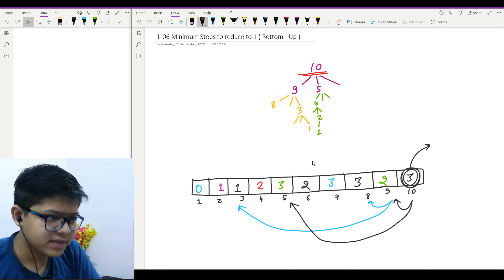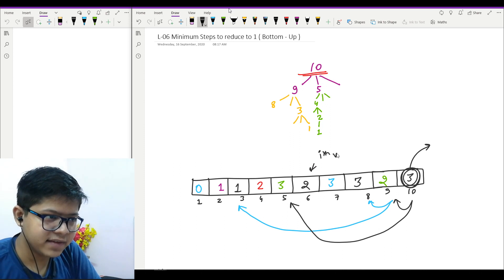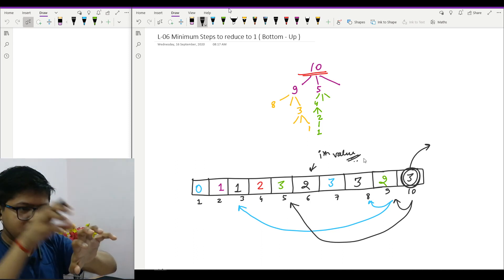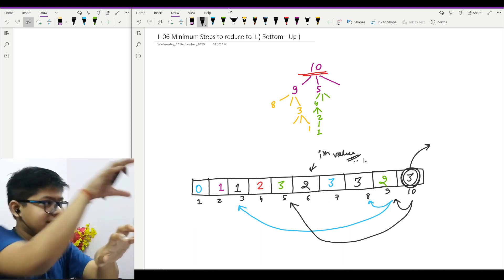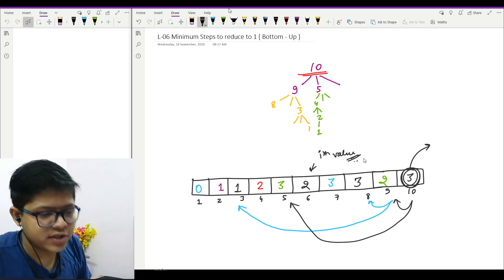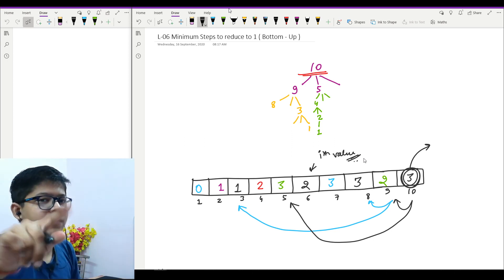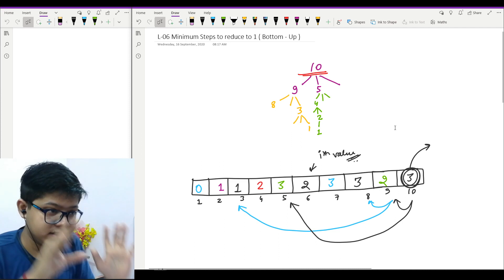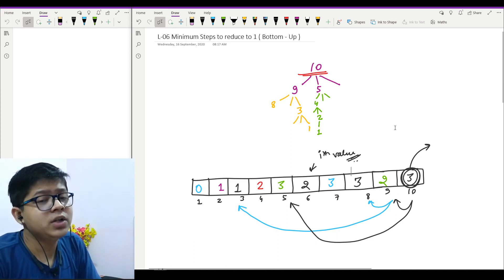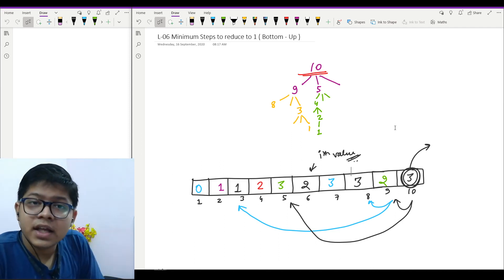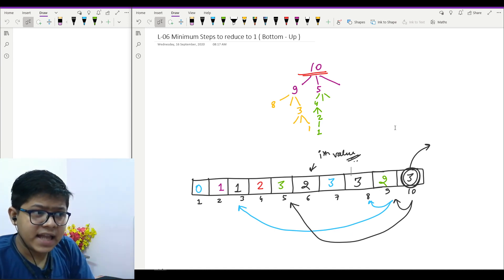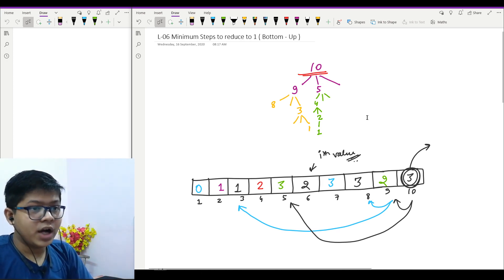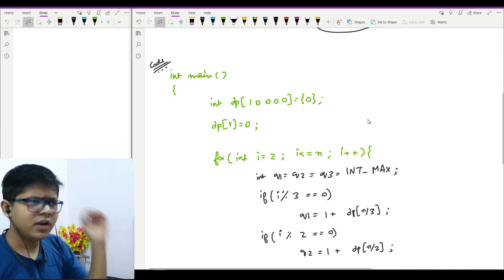As you can see, for a particular i-th value I am checking i-minus-one, i-divide-by-two, and i-divide-by-three — only when divisible — to find the answer for that i-th value. I highly recommend you write the code first, then resume the video and I will show and explain the code.